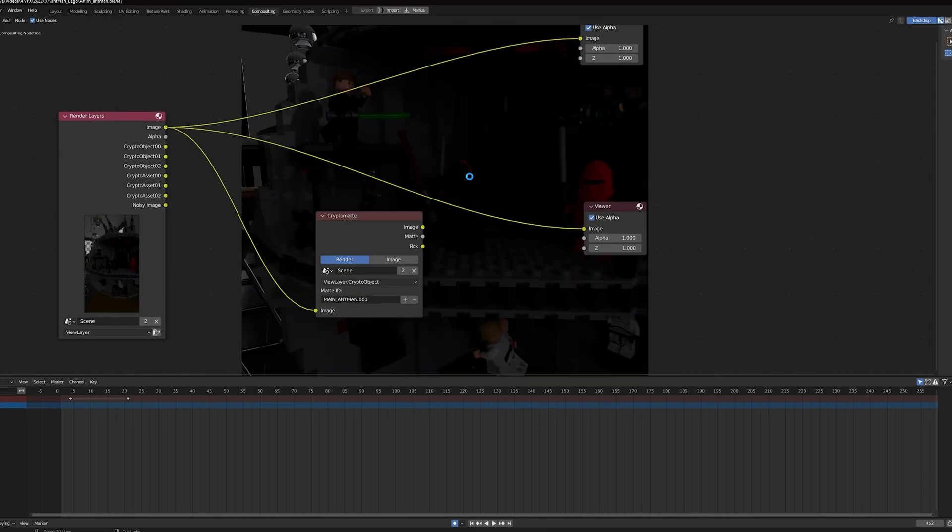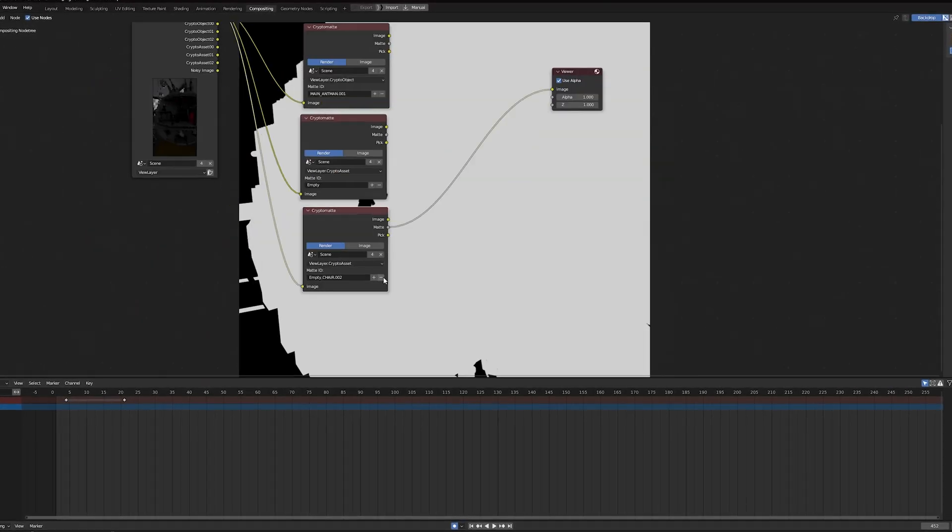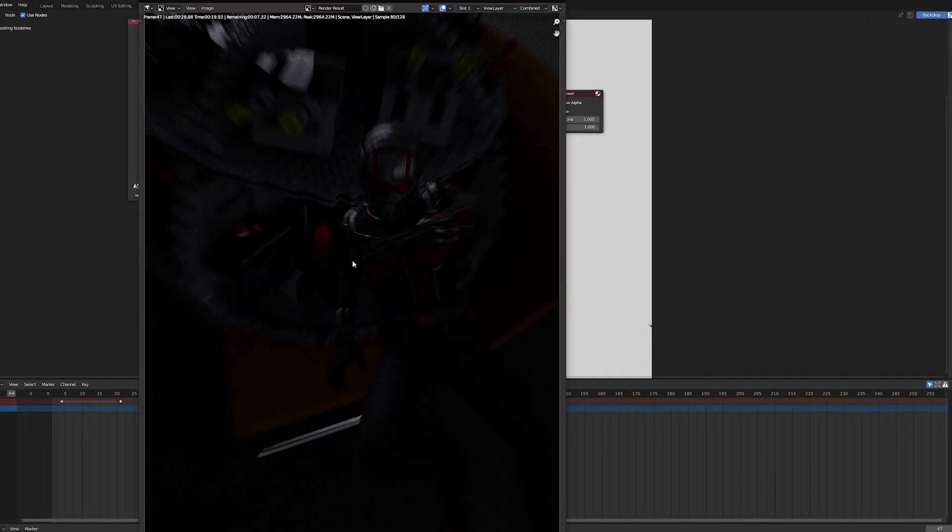On day 5 my PC rendered the entire day and after comping everything together I was left with this result.